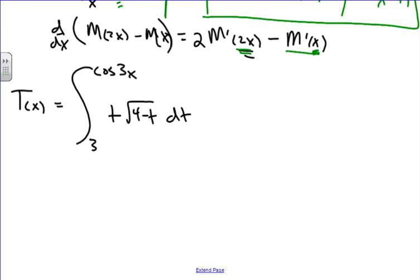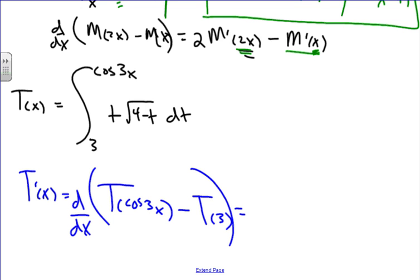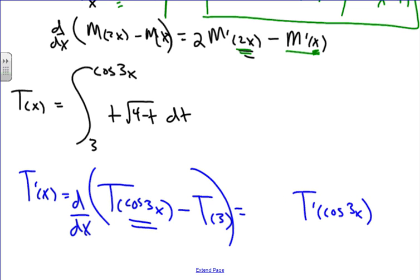One more problem. We have t of x and we want to find t prime. First, find what happens when we take the antiderivative: we get t composed of cosine of 3x minus t of 3. Taking the derivative, we get t prime composed of cosine of 3x, and by the chain rule we multiply by the derivative of the inside: negative 3 sine of 3x. Then the derivative of t of 3 — which is a constant — is 0.